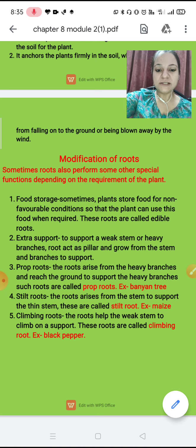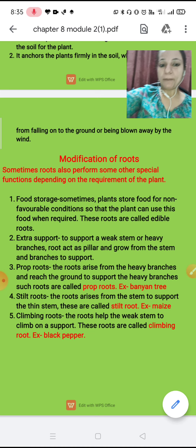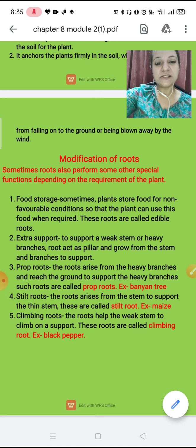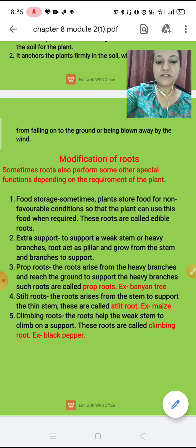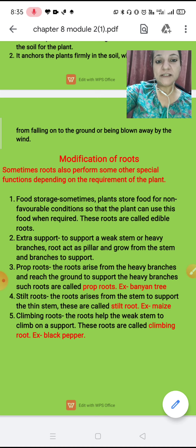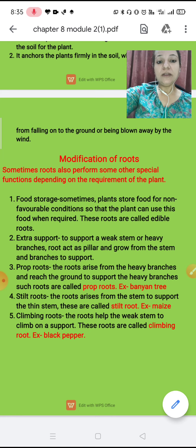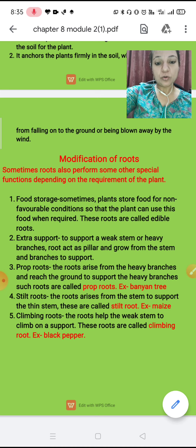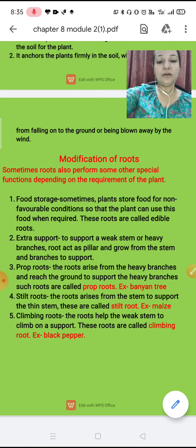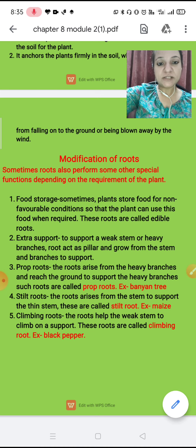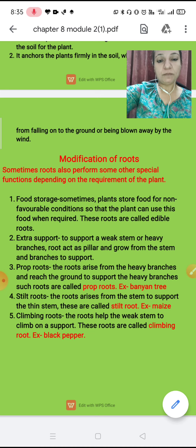Next comes stilt root. The root arises from the stem to support a thin stem — patla stem hota hai, us ke side se roots arise hote hain aur base se attach ho jate hain. These roots are called stilt roots. Like in maize — makka mein is tarah ka stem dekh sakte ho, jis mein roots stem se arise hoke soil mein fix ho jate hain. Next is climbing root — climbing roots help the weak stem to climb on a support. Like black pepper is an example of climbing roots.